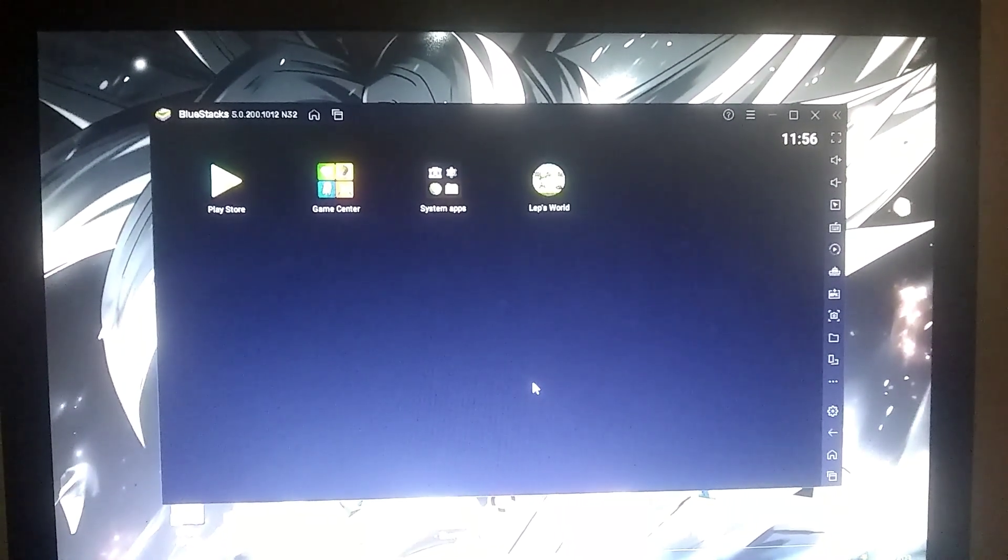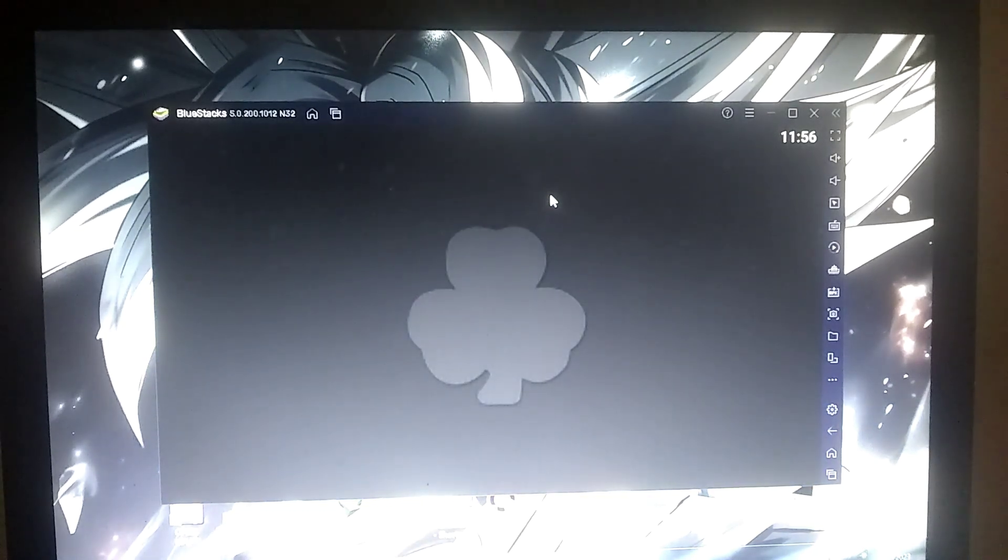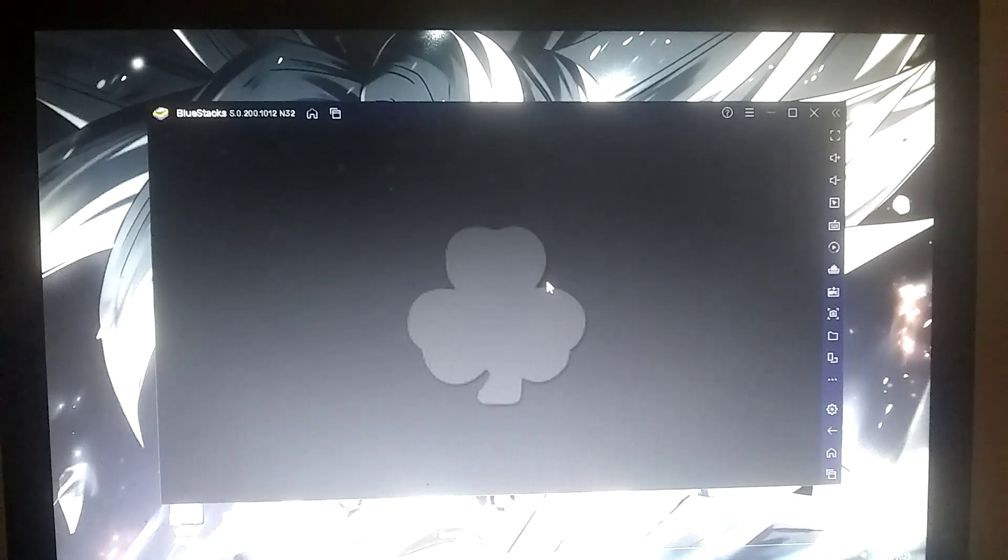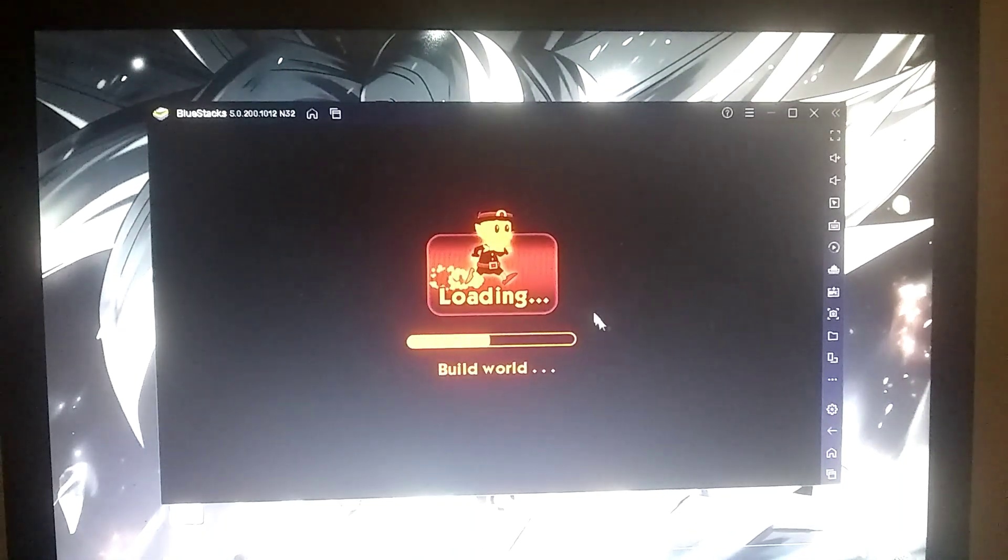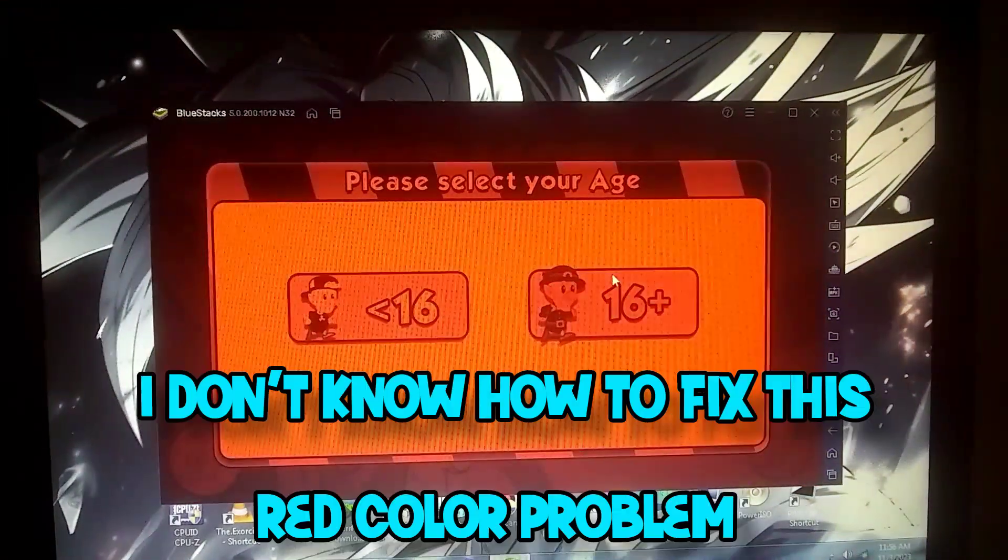The game has been successfully installed. Let's test it. And as you can see, the game is running perfectly without any lag.